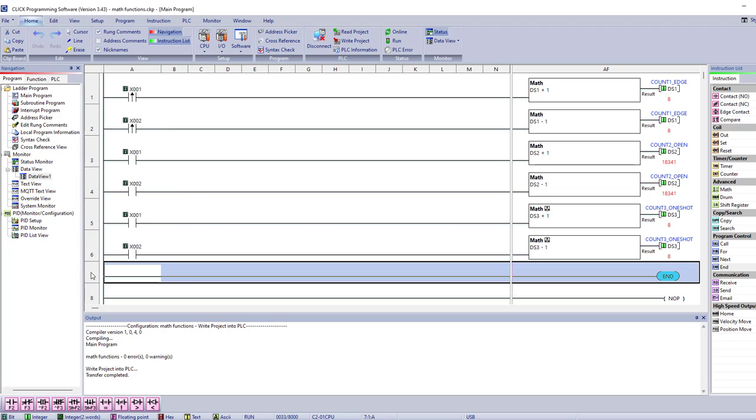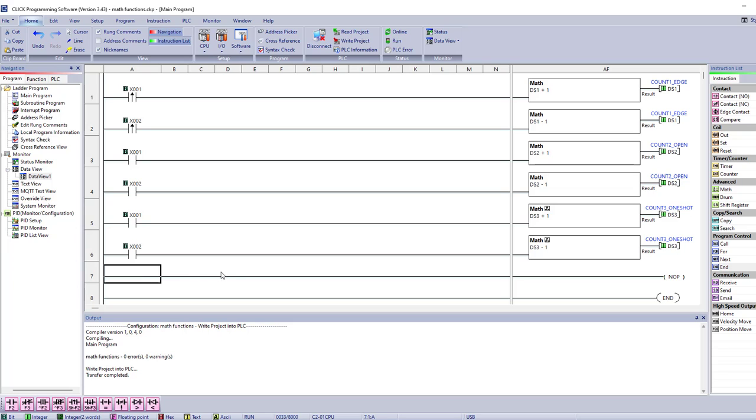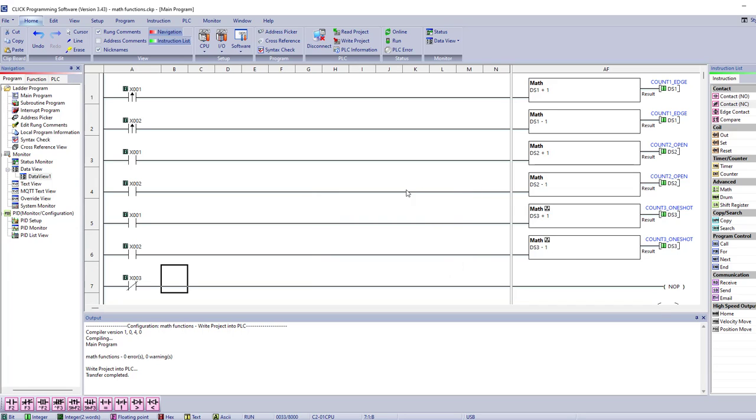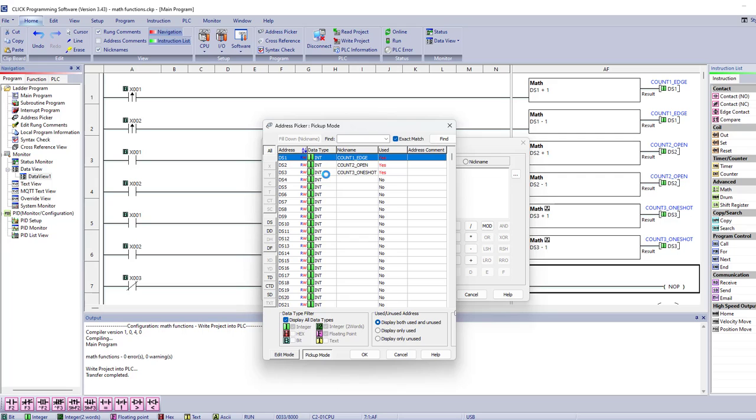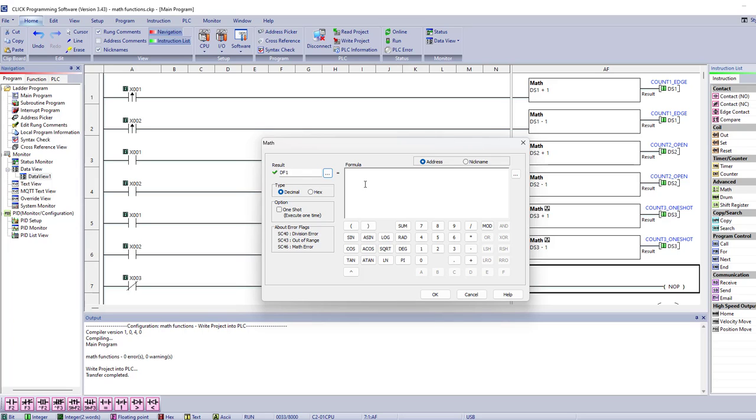Now I'm going to come down here, insert a rung, and I'll put a normally closed contact for this, X3. Then I'm going to come over here and click on math. And these are all the functions I have. So what I'm going to say is, let me do something else. I'm not going to do DS3. I'm going to do a floating point. And DF, I'm going to use DF1.